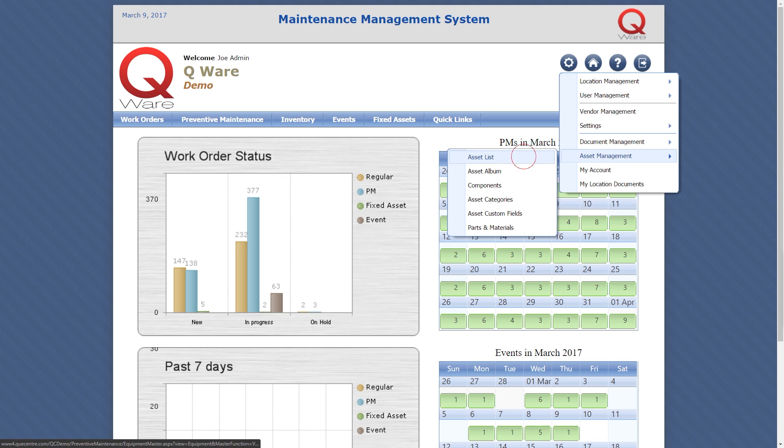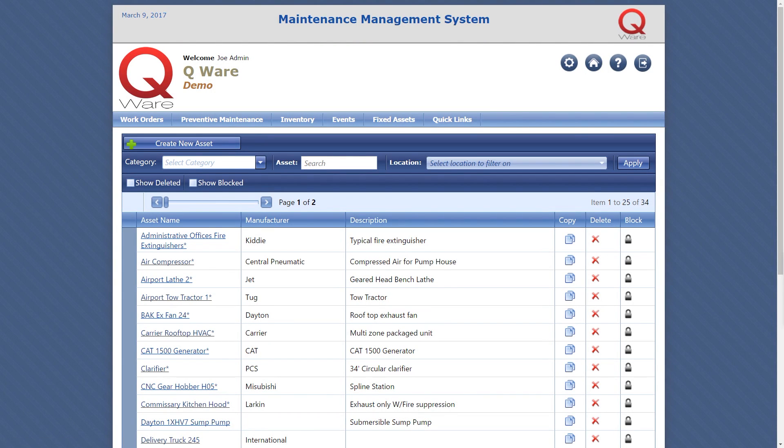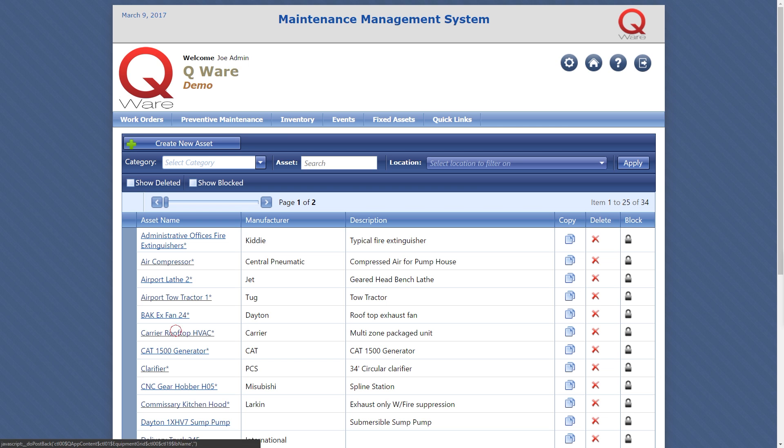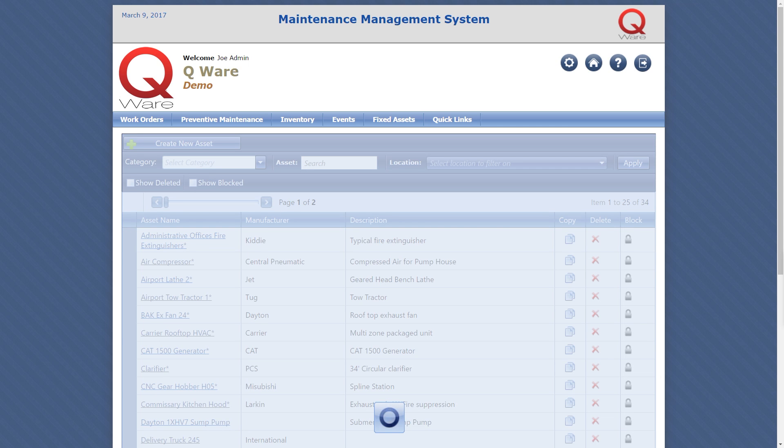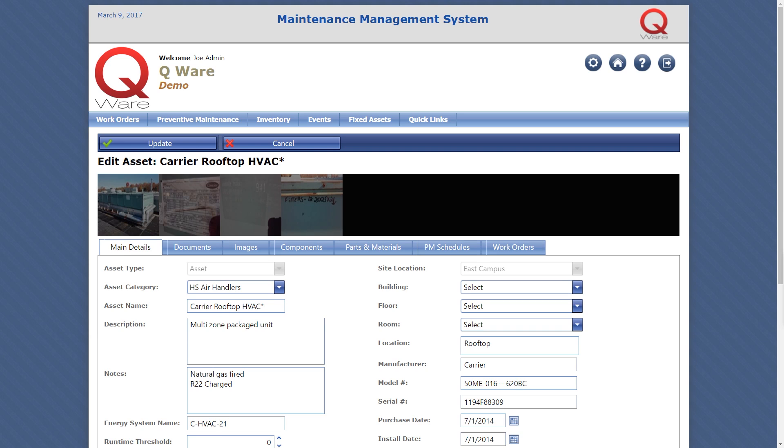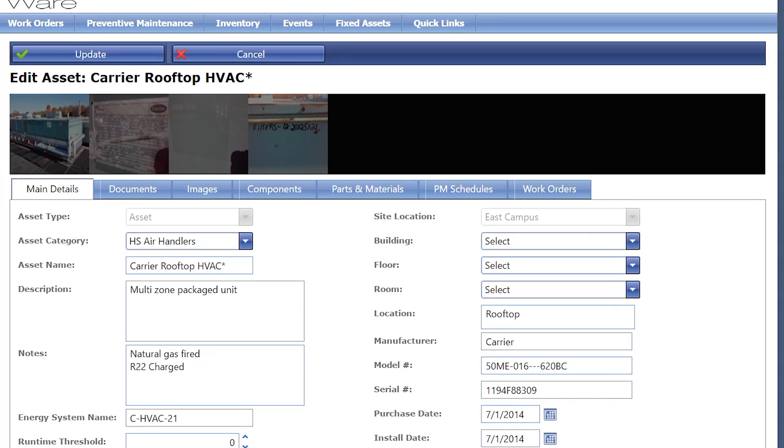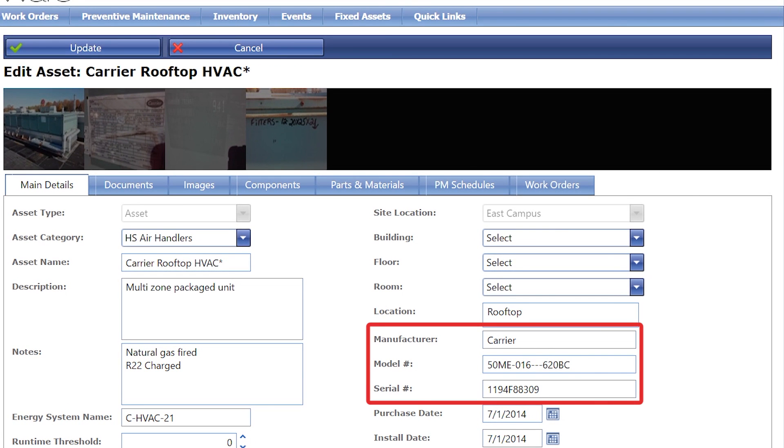The foundation of the QWare preventive maintenance program begins with an asset or equipment list. Each piece of equipment has a dedicated demographic screen for useful information such as make, model, and serial number.